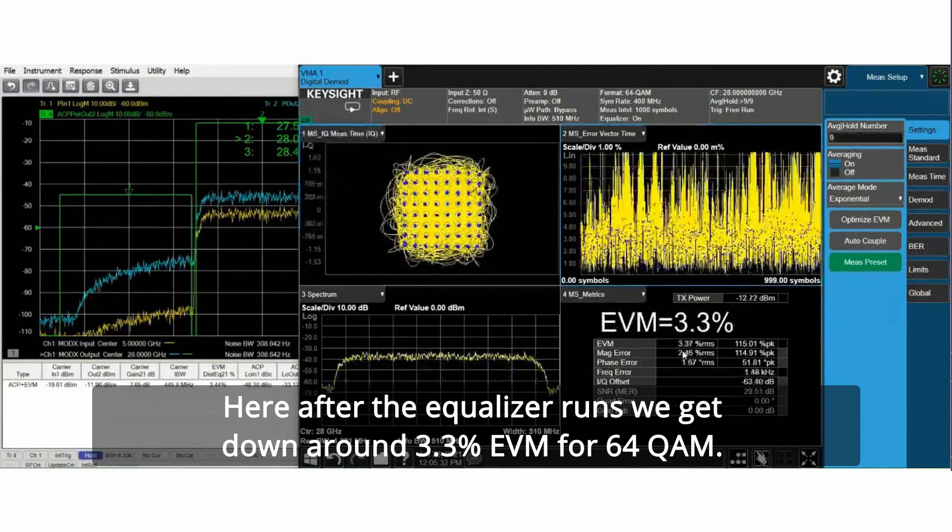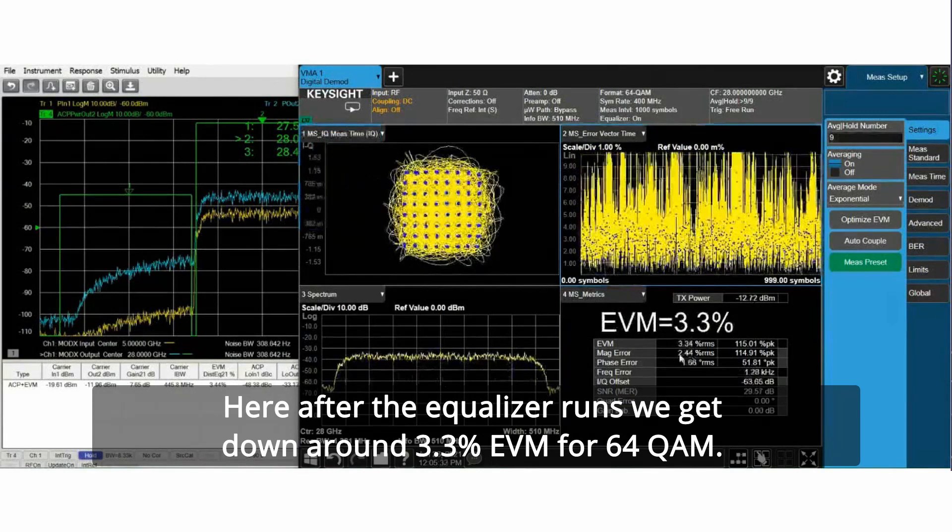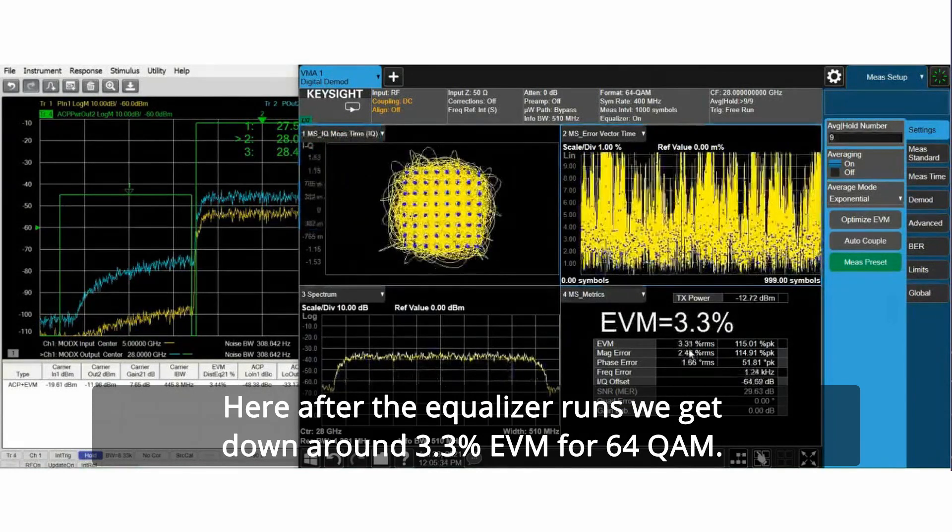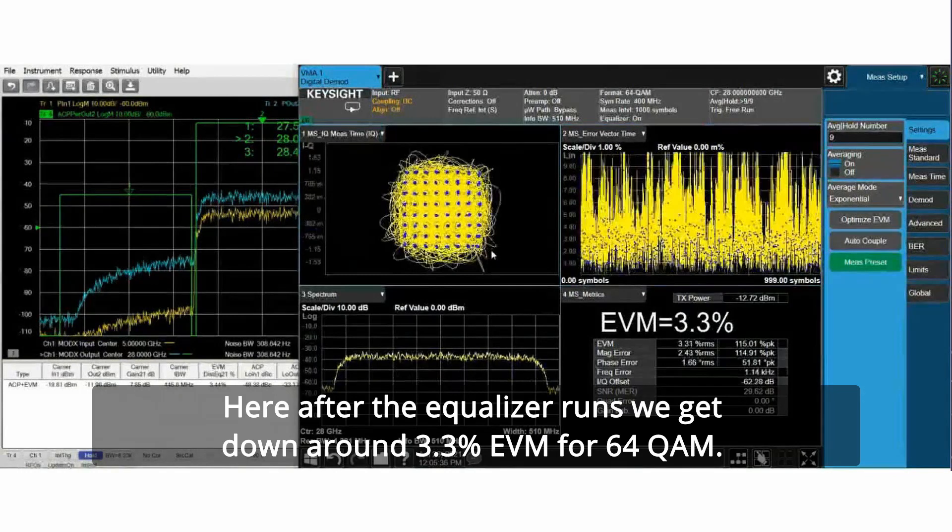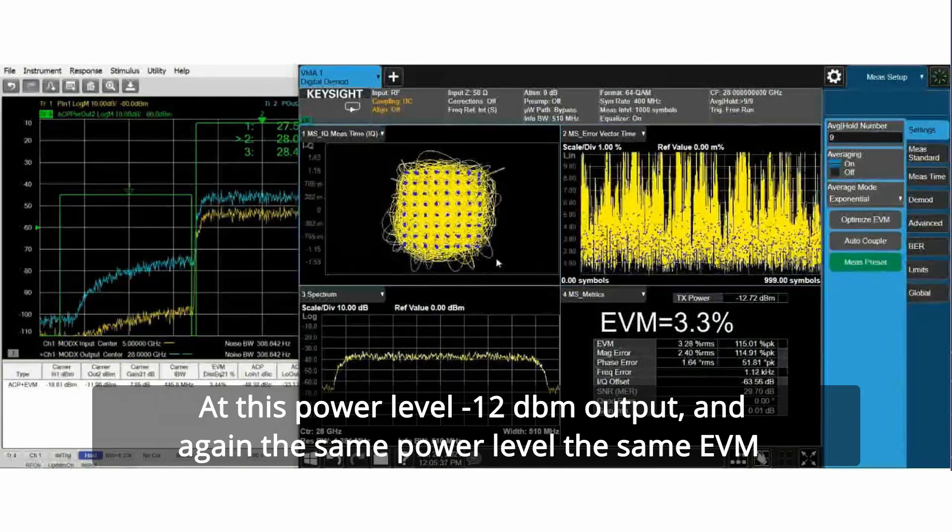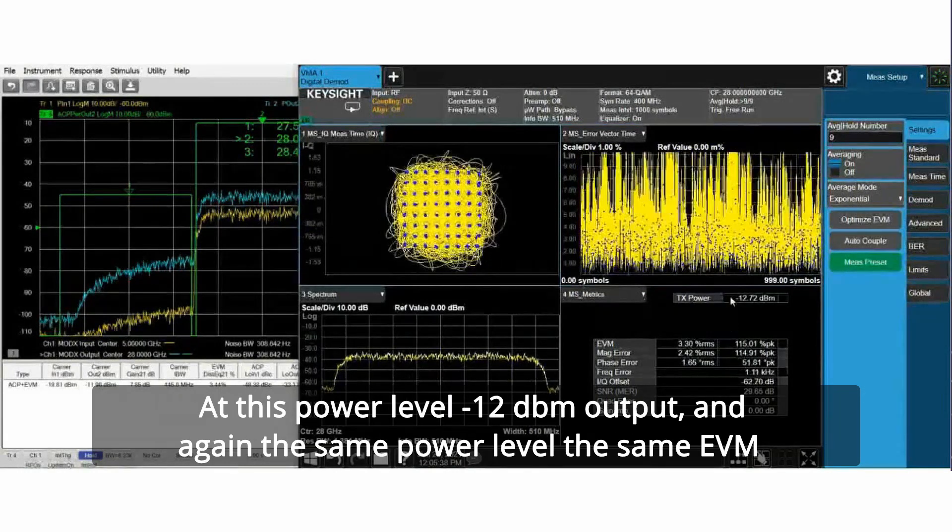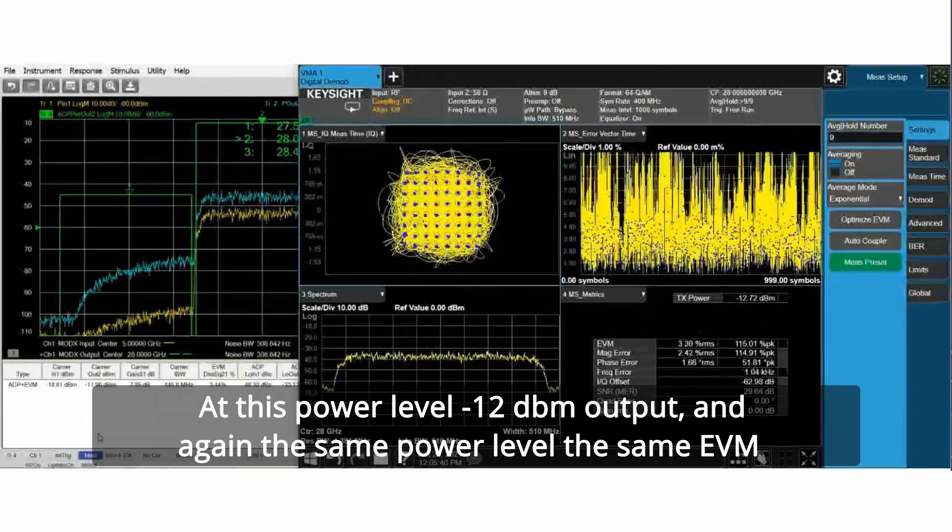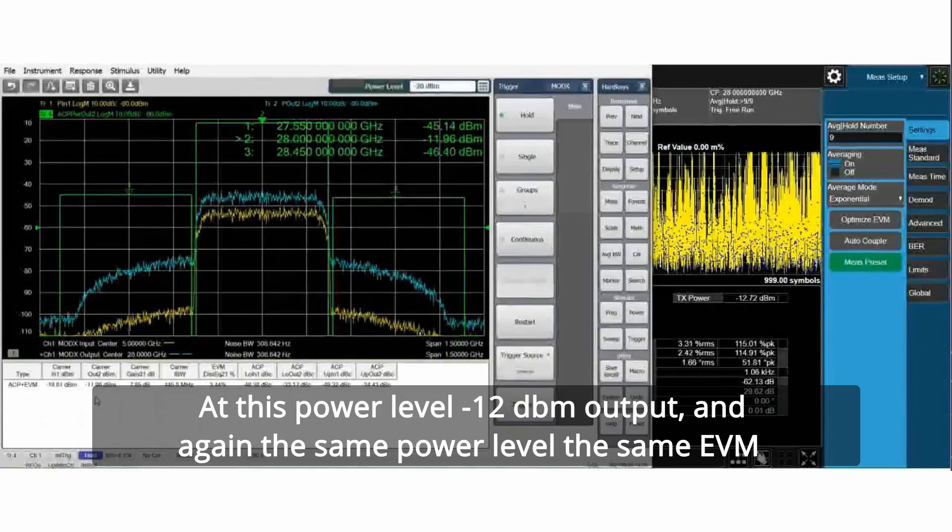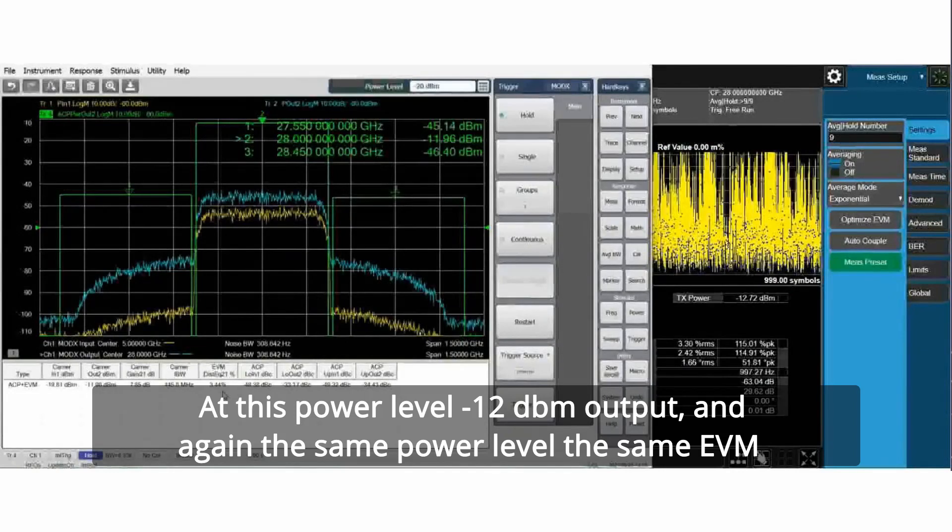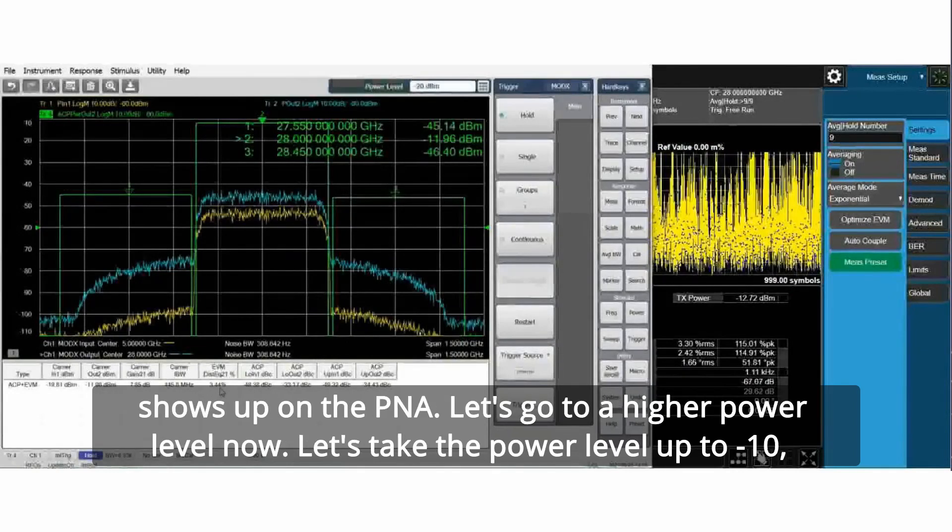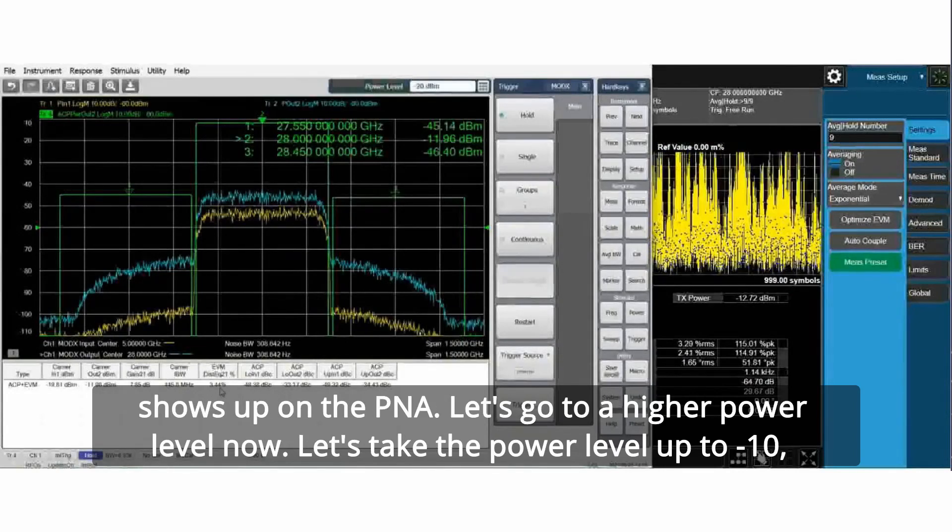Here, after the equalizer runs, we get down around 3.3 percent EVM for 64 QAM at this power level, minus 12 dBm output. And again, the same power level, the same EVM shows up on the PNA.